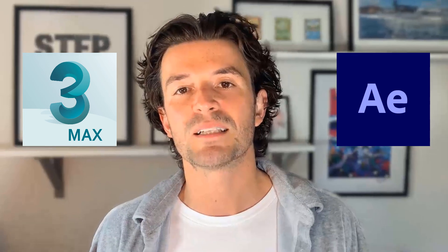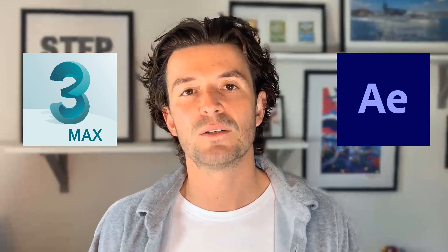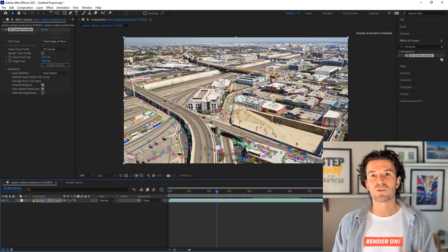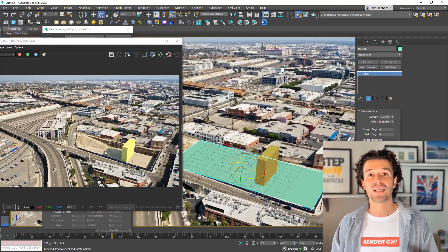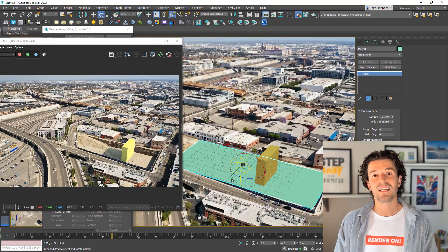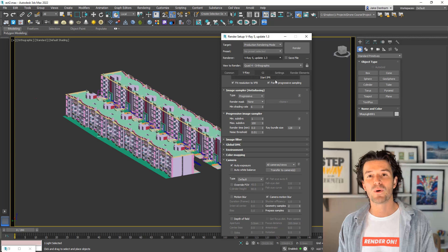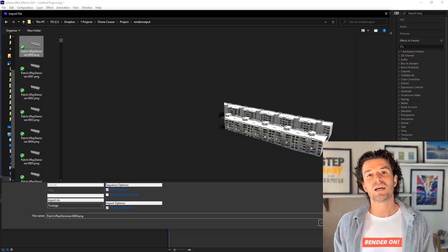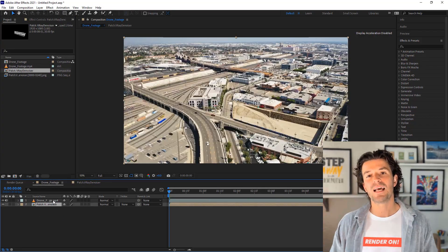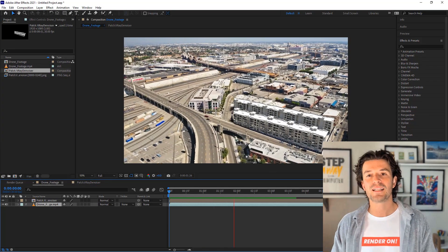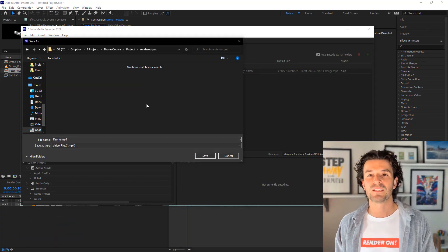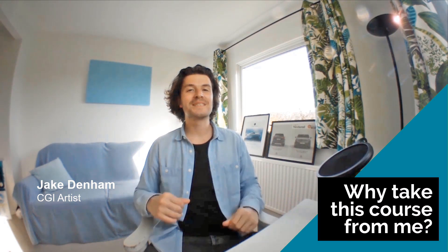You'll prepare and 3D camera track your footage before setting up your 3ds Max scene, then add a 3D model and imported camera tracking data. You'll gain insight into some lesser-known yet indispensable tools before rendering out and compositing your final animation.